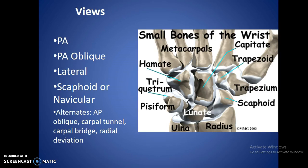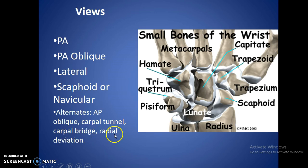Views for the wrist are going to be a PA, PA oblique, lateral, and then a scaphoid or navicular view — the same view, just a different name. Alternates include the AP oblique, which we do for arthritis; carpal tunnel, looking for calcifications; carpal bridge, to see if the nerve is being affected; and radial deviation — if we flex the wrist the opposite direction, we'll use radial deviation as opposed to ulnar deviation, which is what we use for the scaphoid/navicular view.